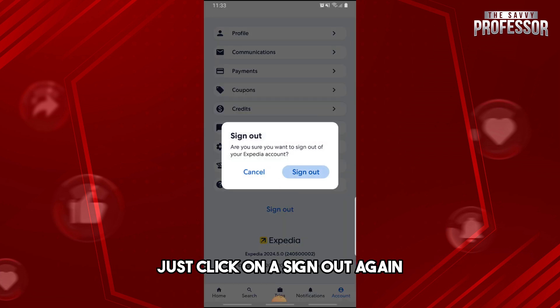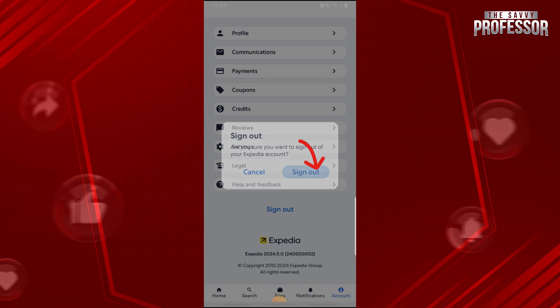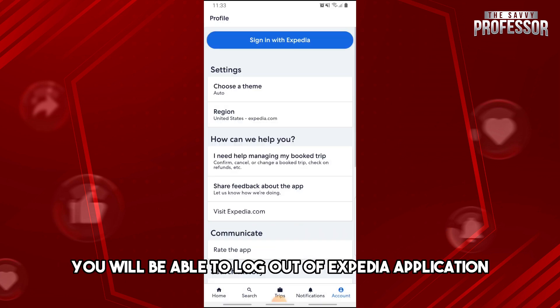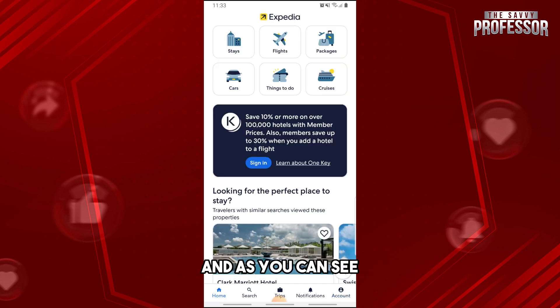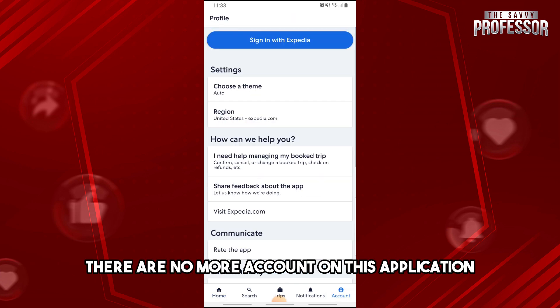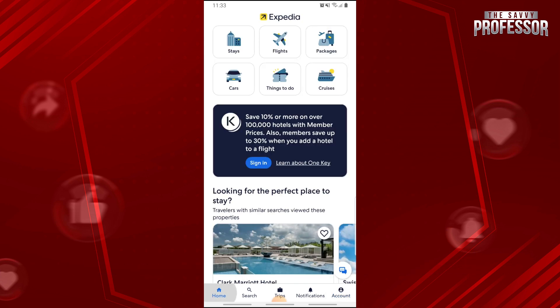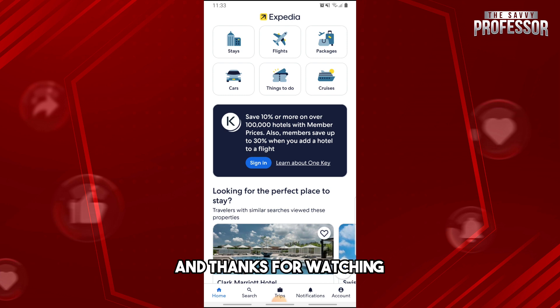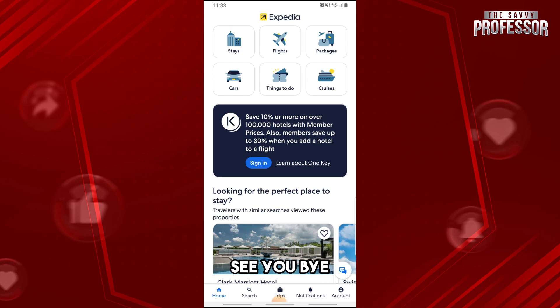Click on 'Sign Out' again to confirm, and you will be logged out of the Expedia application. As you can see, there is no longer any account on this application. If this video was helpful, please like and subscribe — thanks for watching!